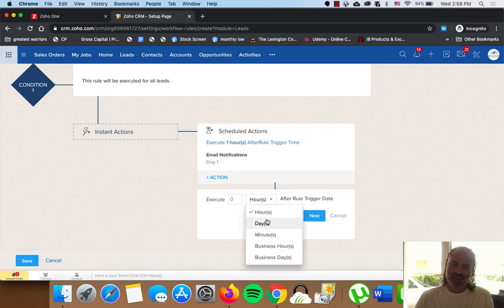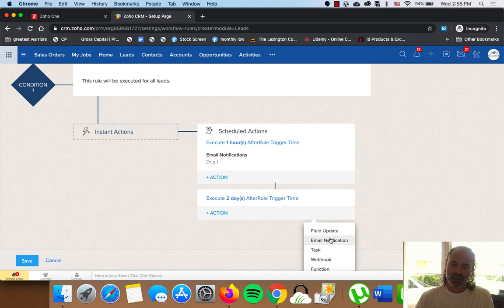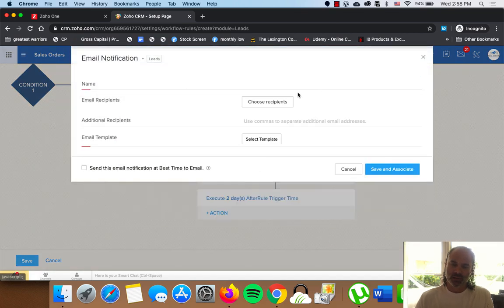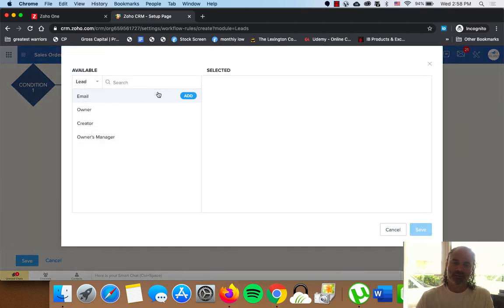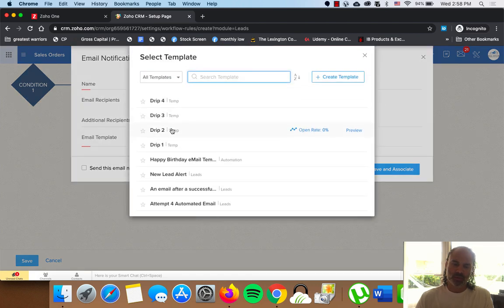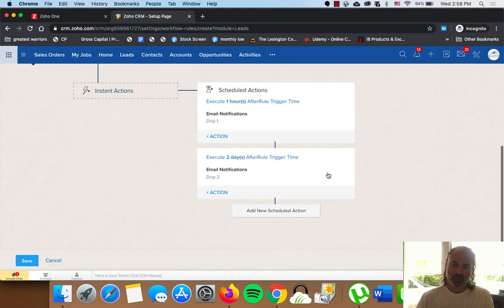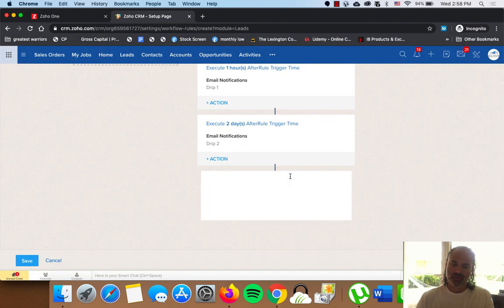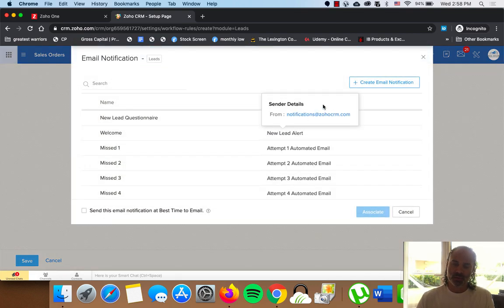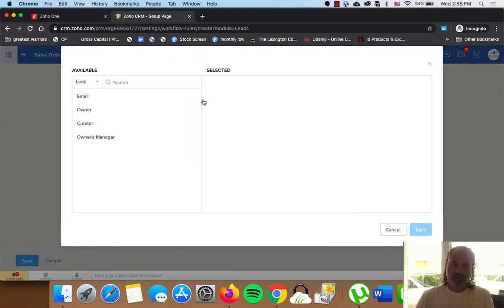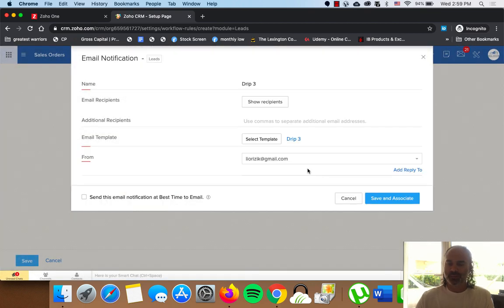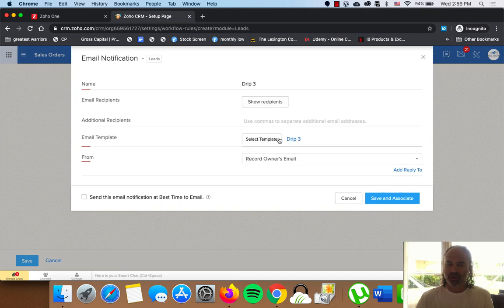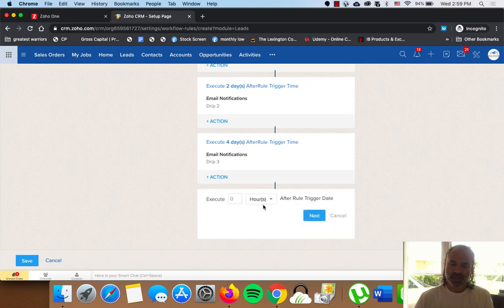Now I will click on Add Scheduled Action. I will make the next one after two days. And I am going to create an email notification. And that will be drip two. I am going to assign the lead email to this template. And I am going to select drip two and record owner's email. And the next one will be four days after the lead was created. And I will create here another drip. This is drip three. The recipient will be lead email. That will be drip number three. And I am going to have the record owner's email to send this email.